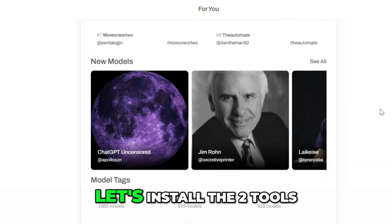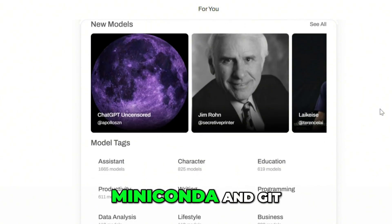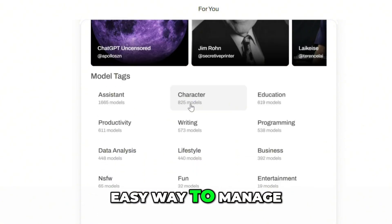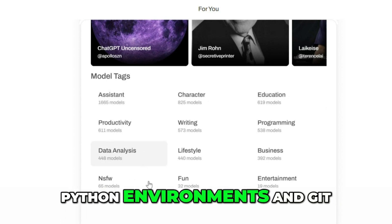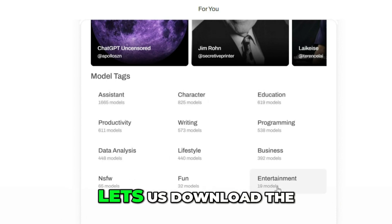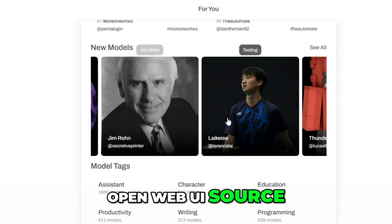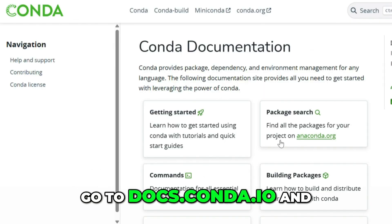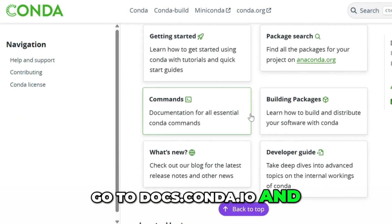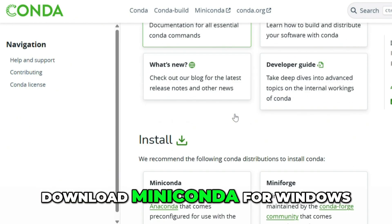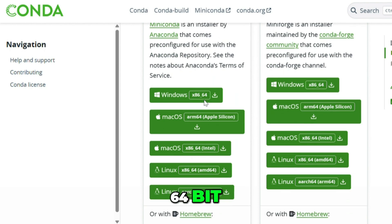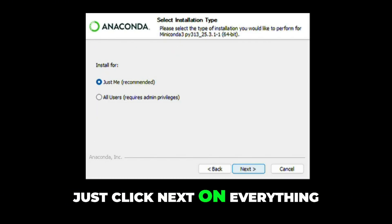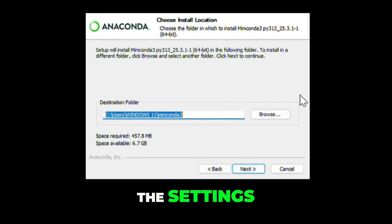First, let's install two tools: Miniconda and Git. Miniconda gives us an easy way to manage Python environments, and Git lets us download the Open Web UI source code directly from GitHub. Go to docs.conda.io and download Miniconda for Windows 64-bit. When installing, just click next on everything — no need to change the settings.